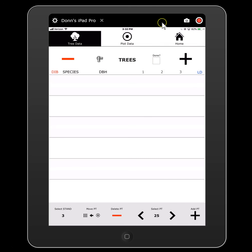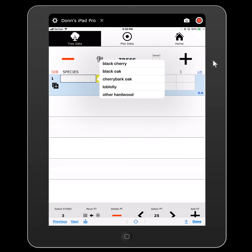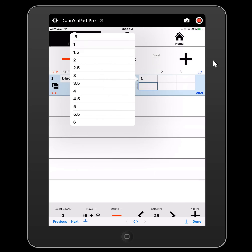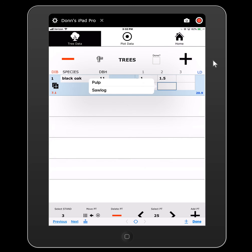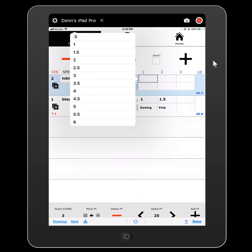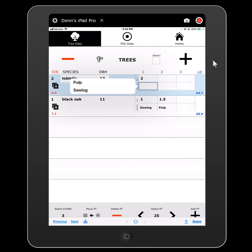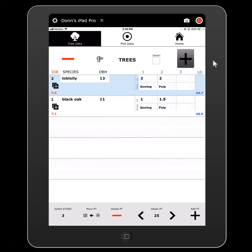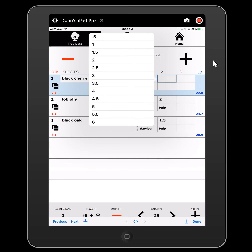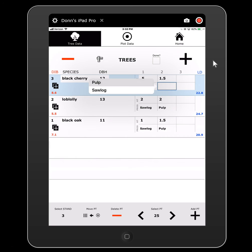At the top of the screen you'll see we can go to plot level data — we're on our tree data — or we can go back home. This next row here has your tree actions: we can delete trees or add trees. So we're going to hit this plus button to add a tree, and it's just going to walk me right up the tree. Black oak, 11 inch — I'm going to say one log of saw timber and one and a half logs of pulp. Loblolly, 13 inches — two logs of saw timber and two logs of pulp. Black cherry, 12 inches — a half a log of saw timber and one and a half logs of pulp, and so forth.